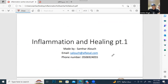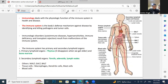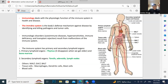So first, let's start with brief immunology. Immunology deals with the physiologic function of the immune system in health and disease. Immunology is the study of your immune system. The immune system is the body's defense mechanism against disease by identifying and killing pathogens and tumor cells.